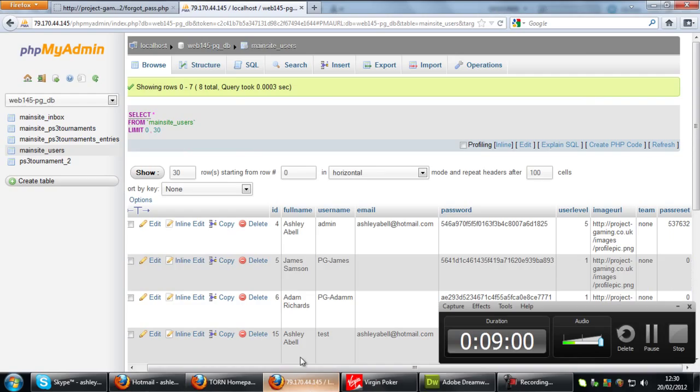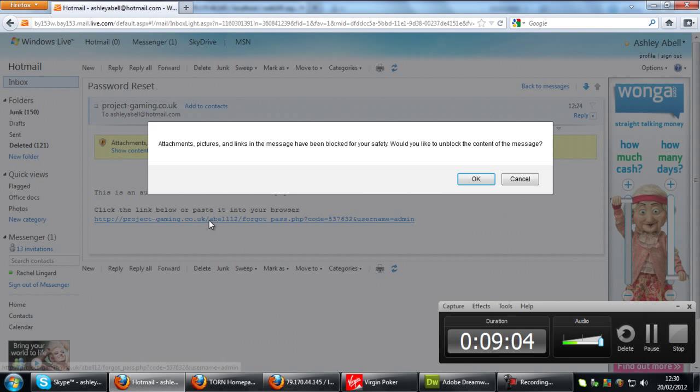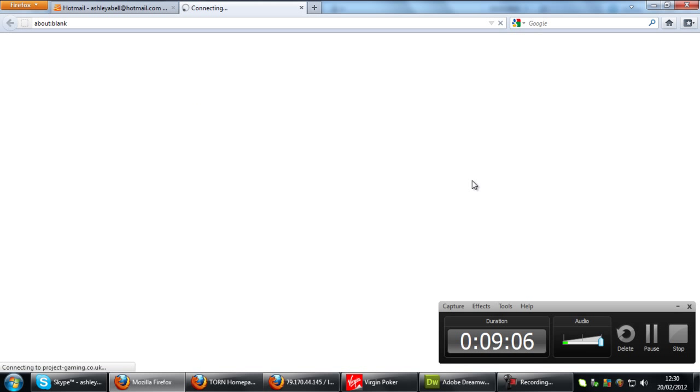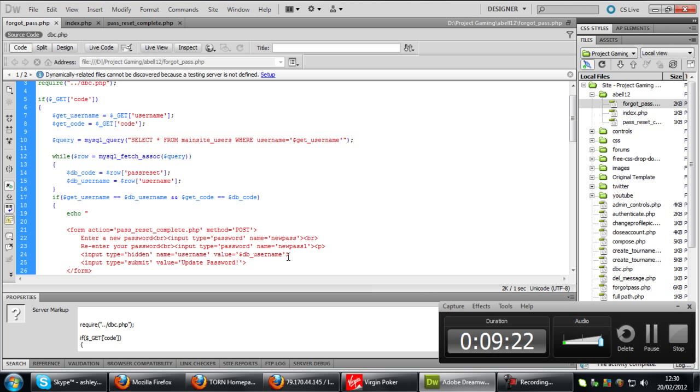If I now click on this link in the email. Okay. Once it connects. Taking its time. There we go. And we get that. Right, we shouldn't get that. Let me just have a quick check of the code here.